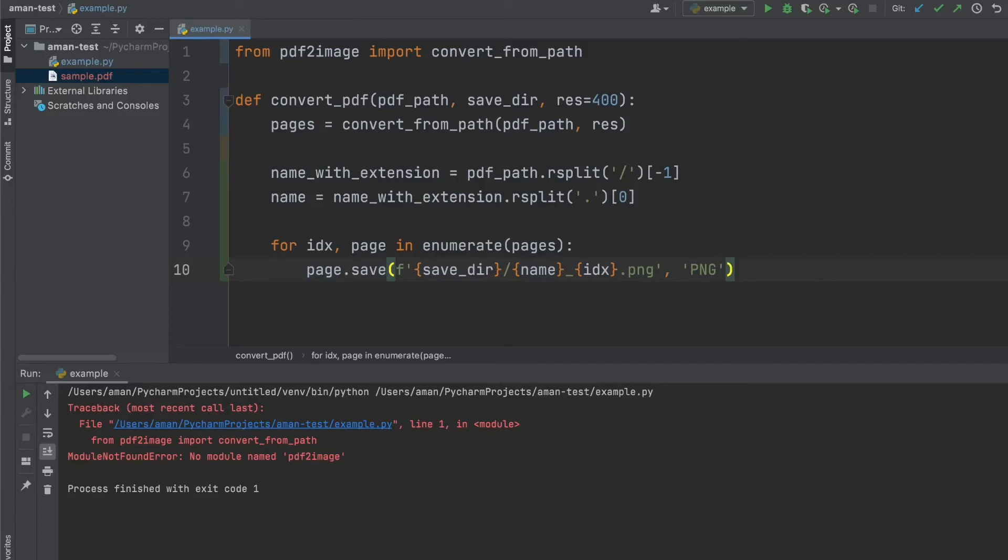Just to run over it, we pass it in a PDF path and a save directory. And we also have a default resolution of 400. So then we load in all the pages from the PDF at a resolution of 400. We get the name of the PDF. And then we iterate over all the pages. And we save them in the provided save directory as a PNG format.